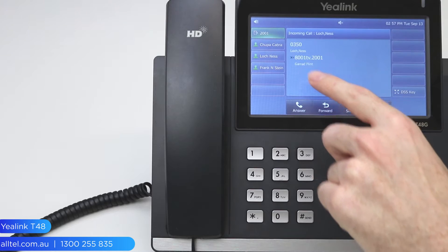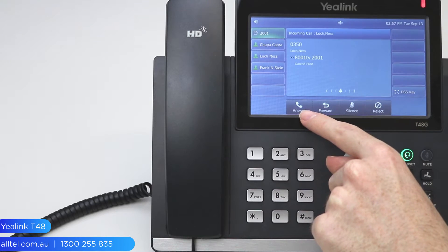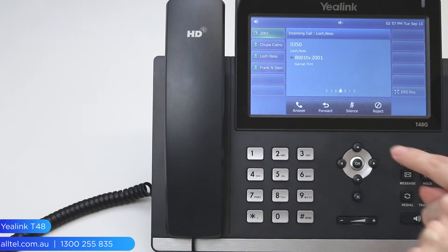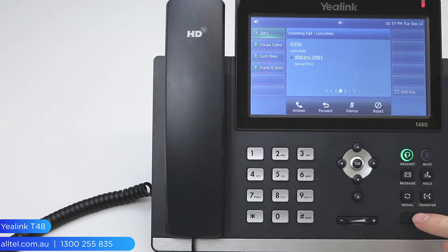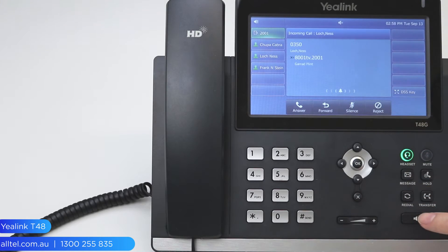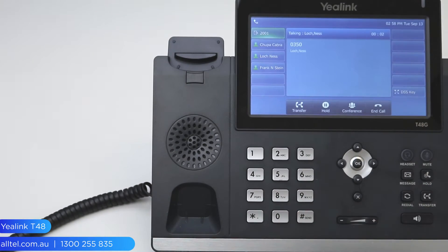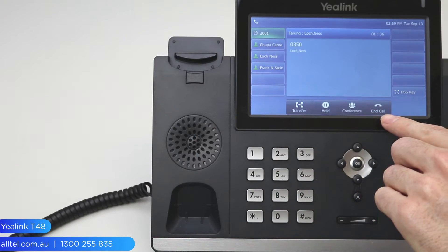Here we can see an incoming call. We can answer using the answer soft key down here — this will answer via the headset or the speakerphone depending on which one is selected. The headset is selected at the moment, so it would come through there. Alternatively, you can press the speaker button to answer on speakerphone, or in this case just lift up the handset to answer the call via the handset.